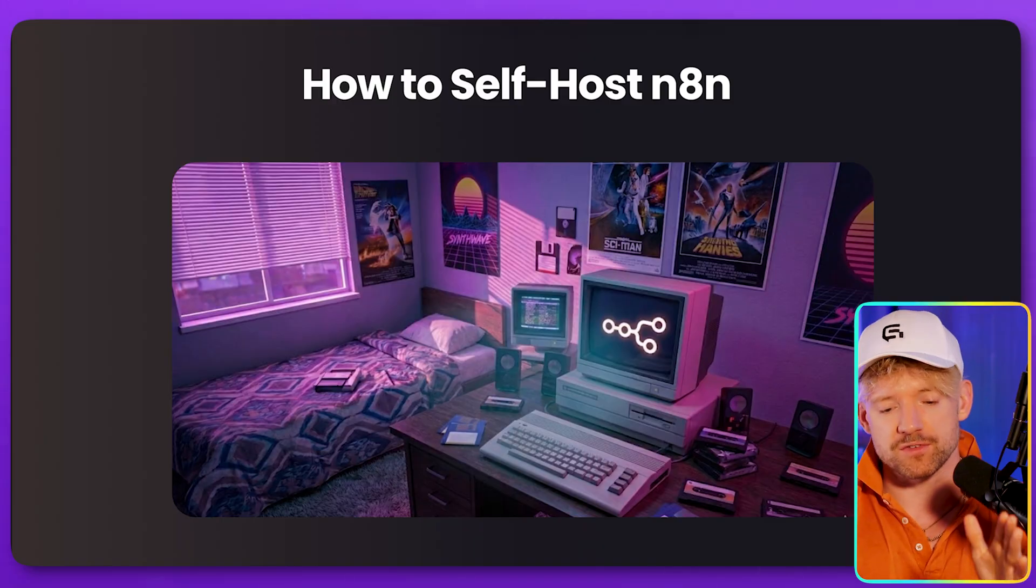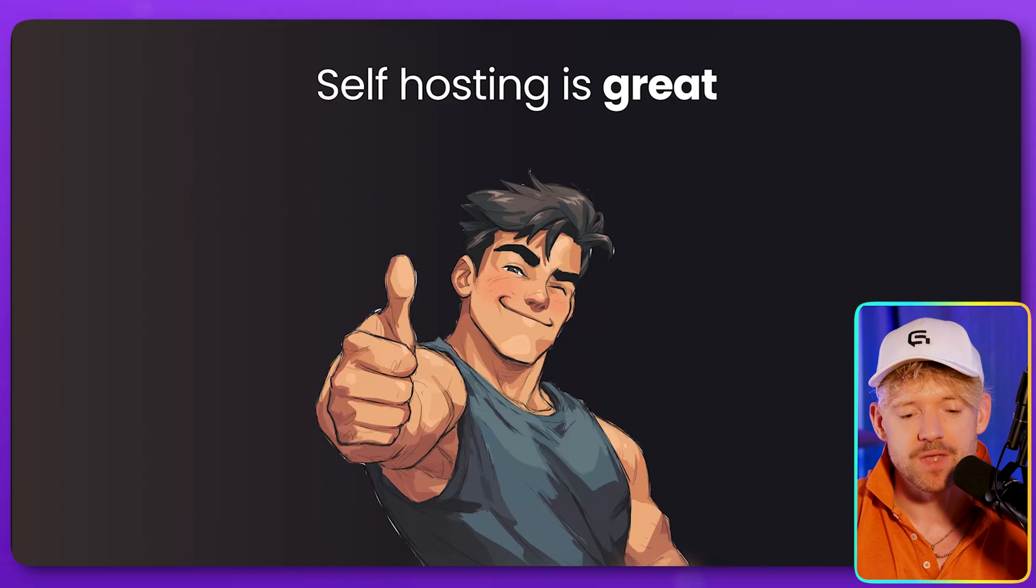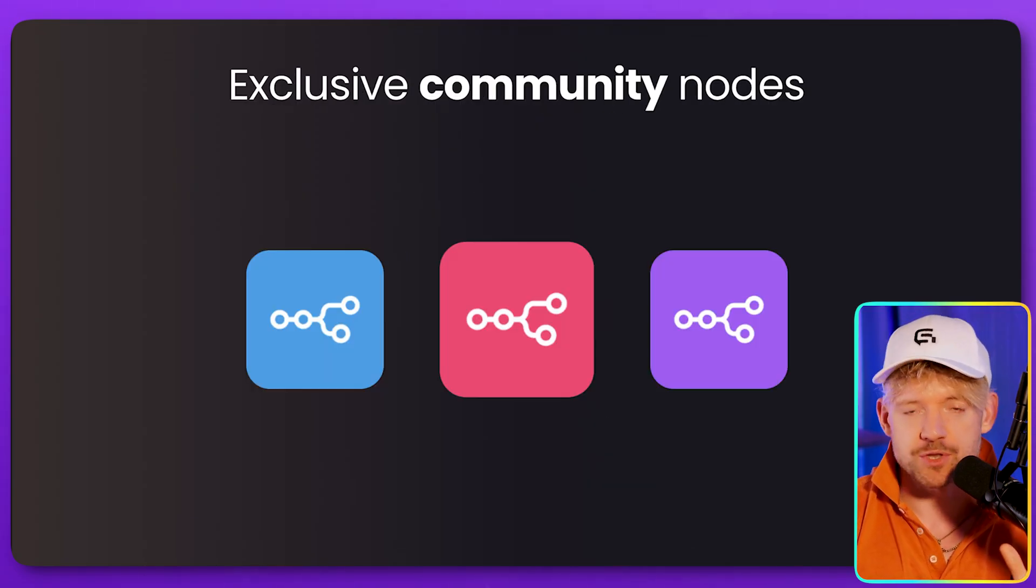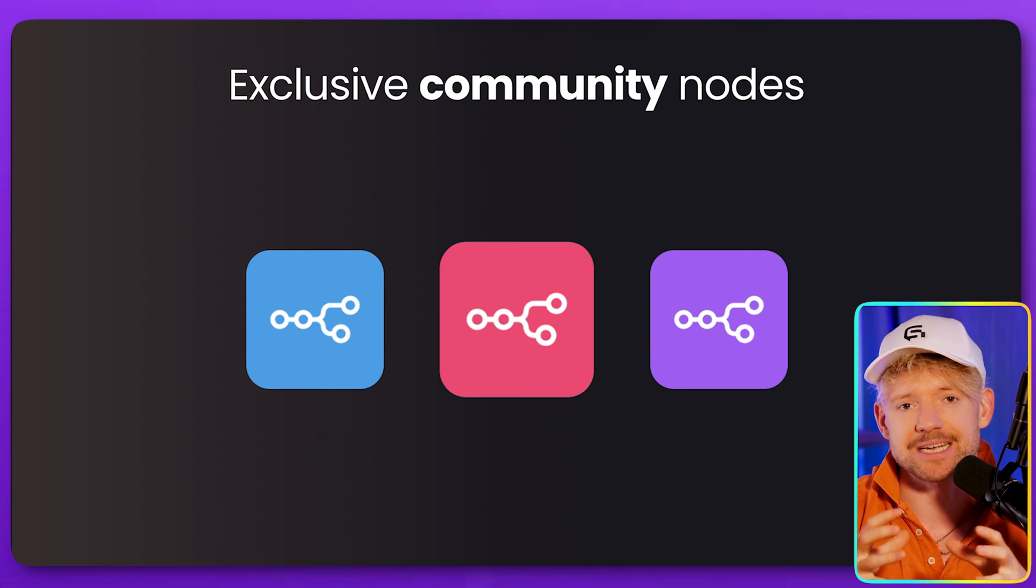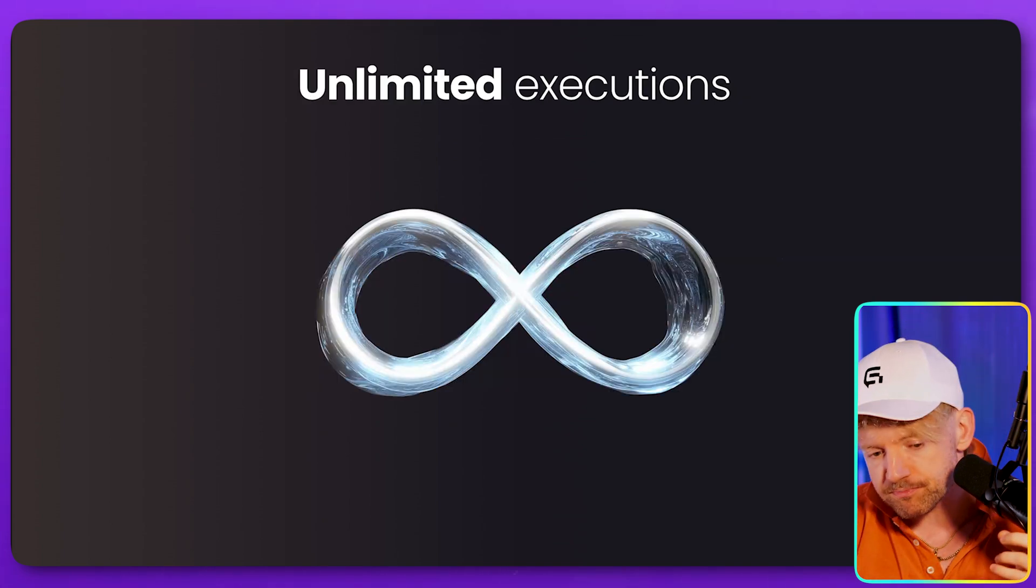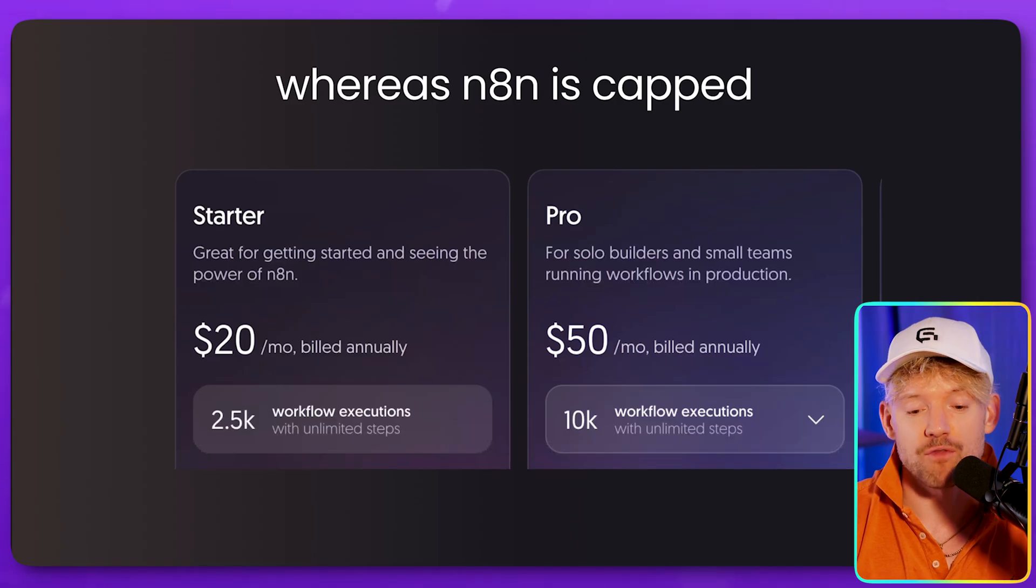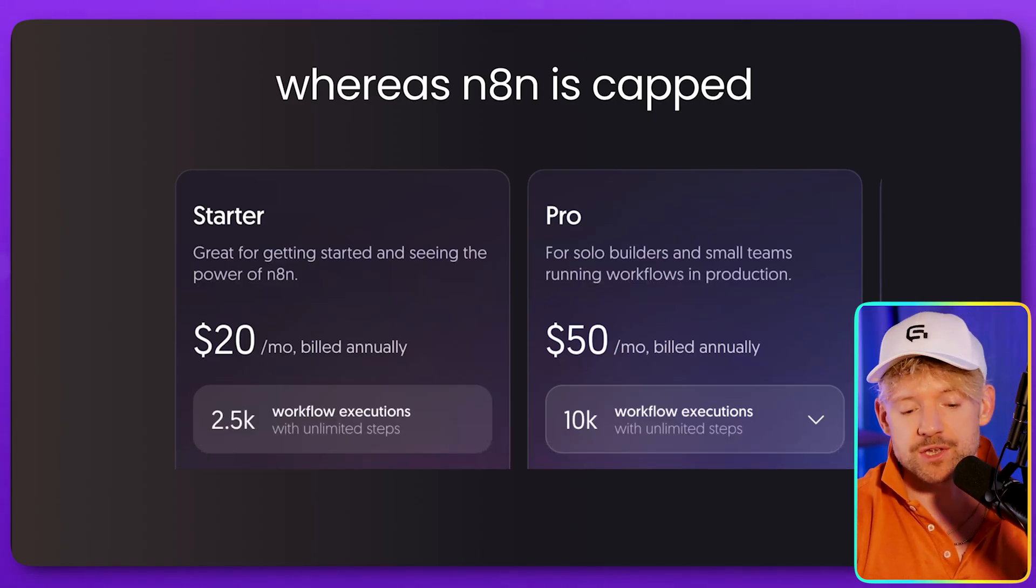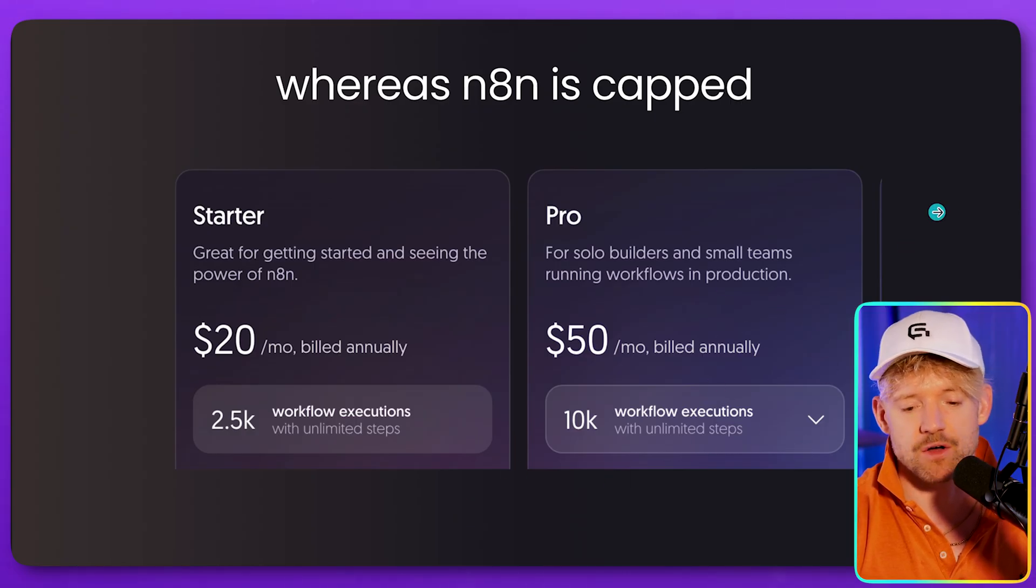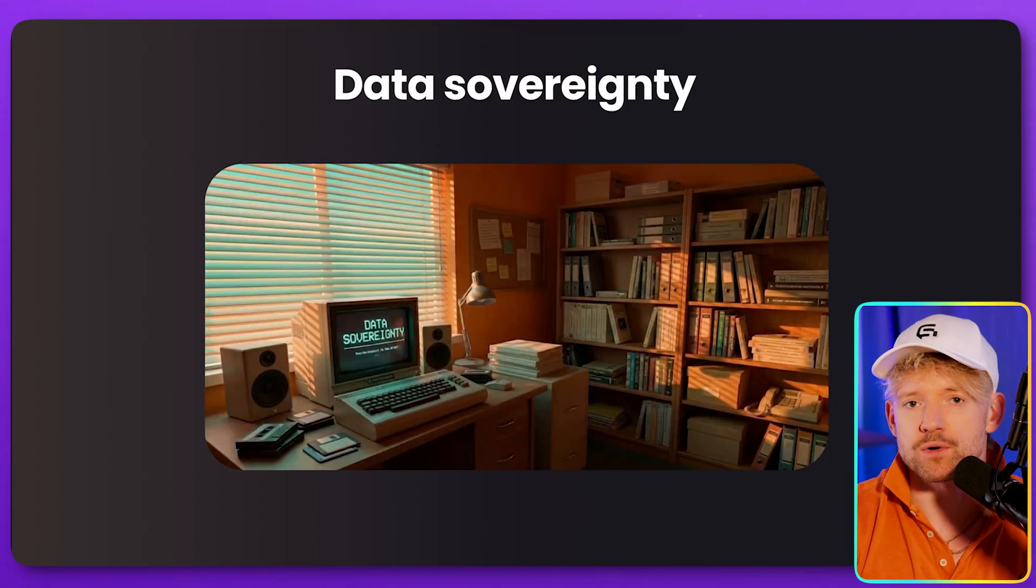So how to self-host N8N. I've got this kind of crazy strange things vibe going on in this deck. So self-hosting is great. You get many things. For example, one of the things you get access to is exclusive community nodes in N8N that people develop. You get unlimited executions. Not a lot of people know, but in N8N, if you do the cloud plan, you are capped at 2.5K on the starter plan and 10K on the pro plan.